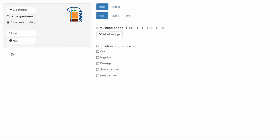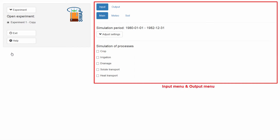After opening an experiment, the graphical interface changes. The input and output menu appears on the right side of the screen. These menus are further explained in their own clips.